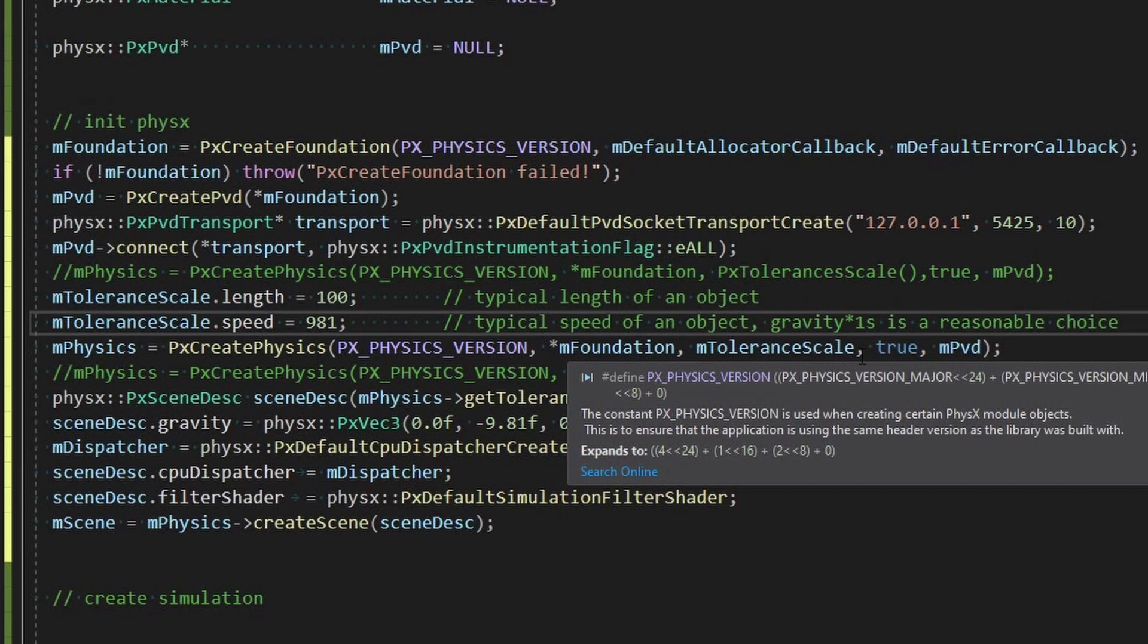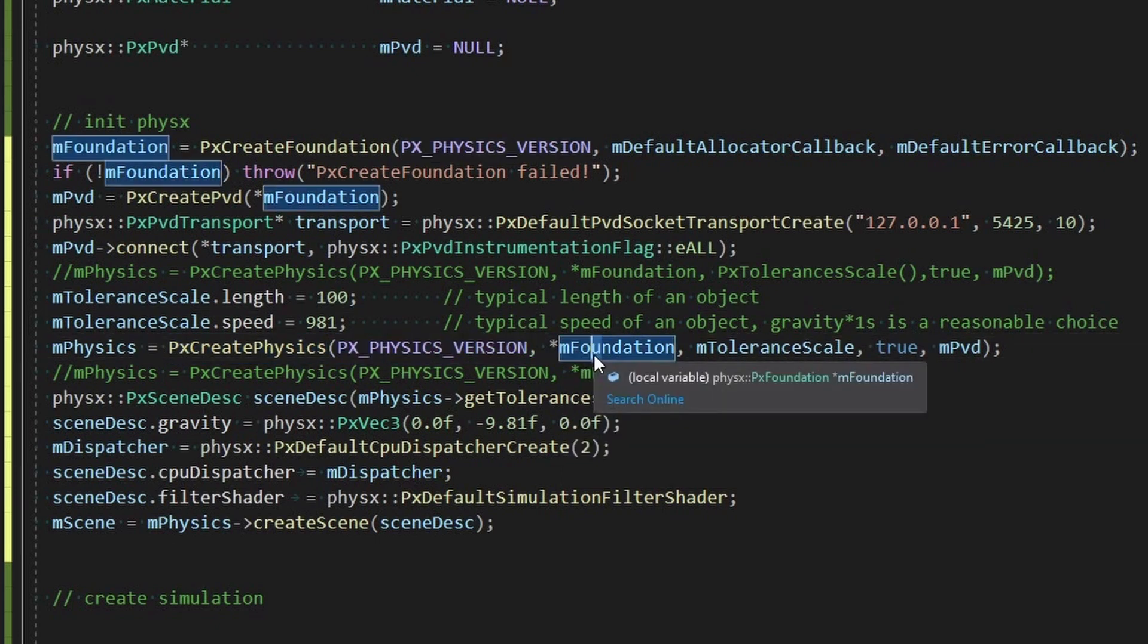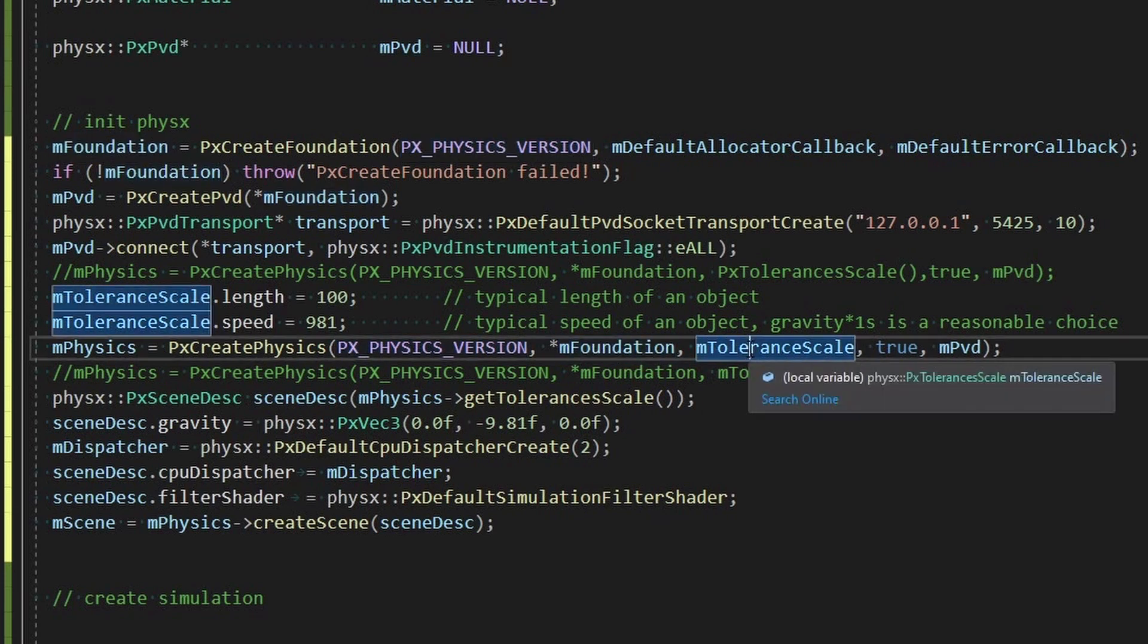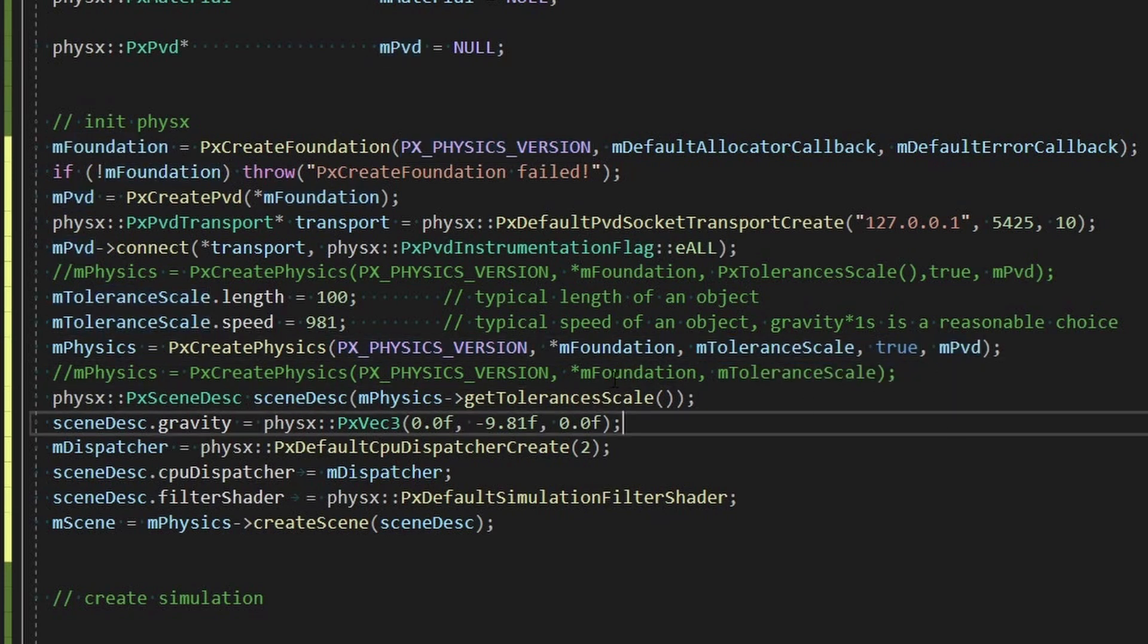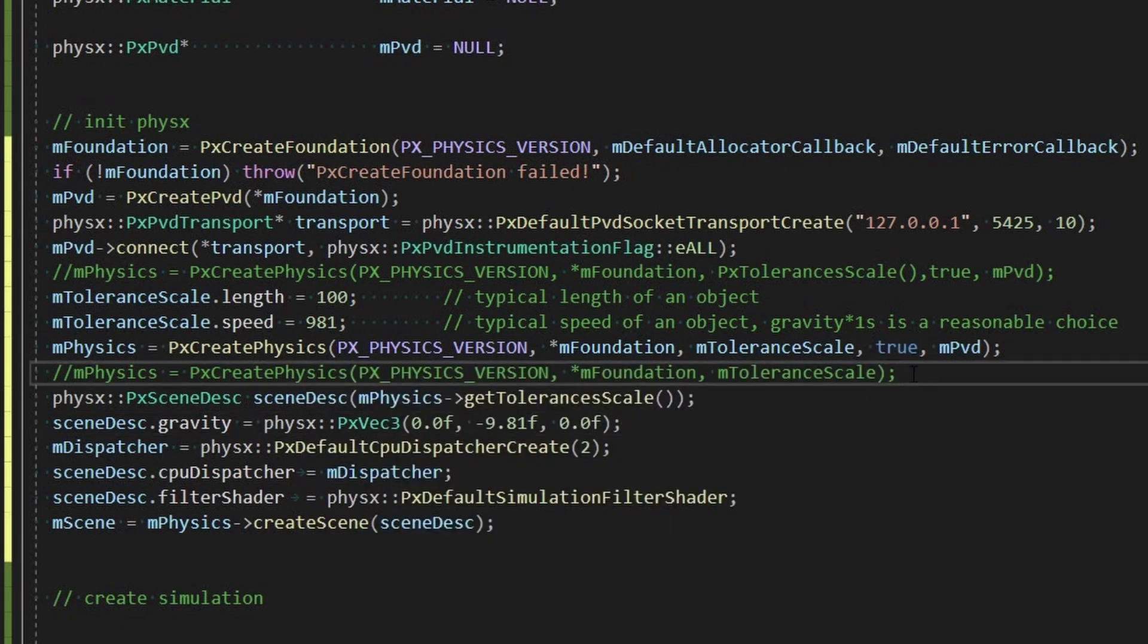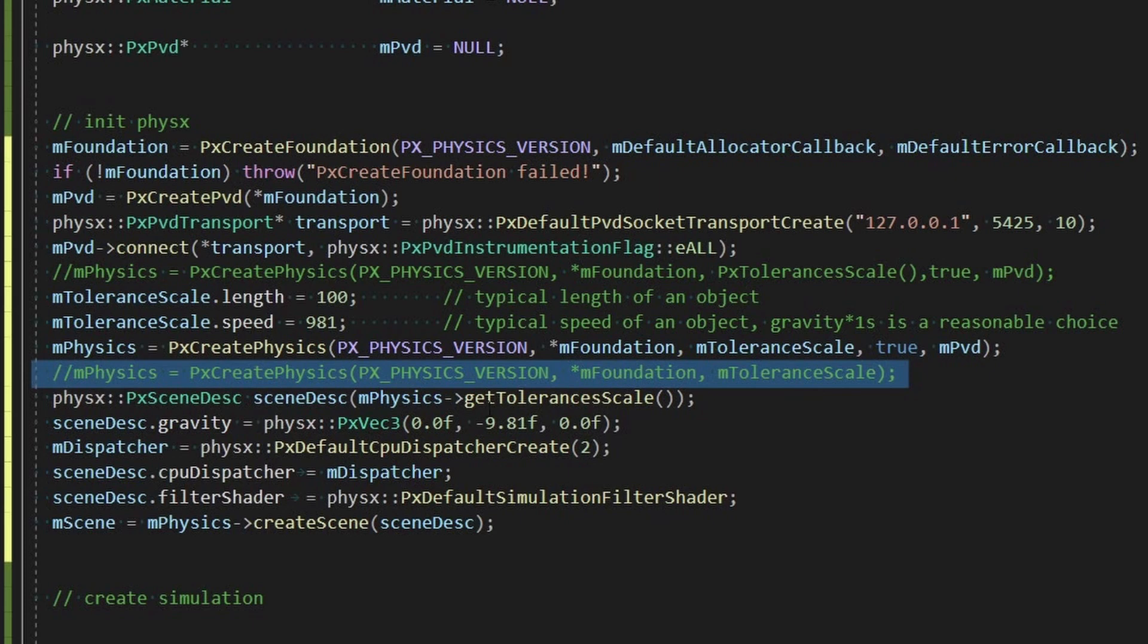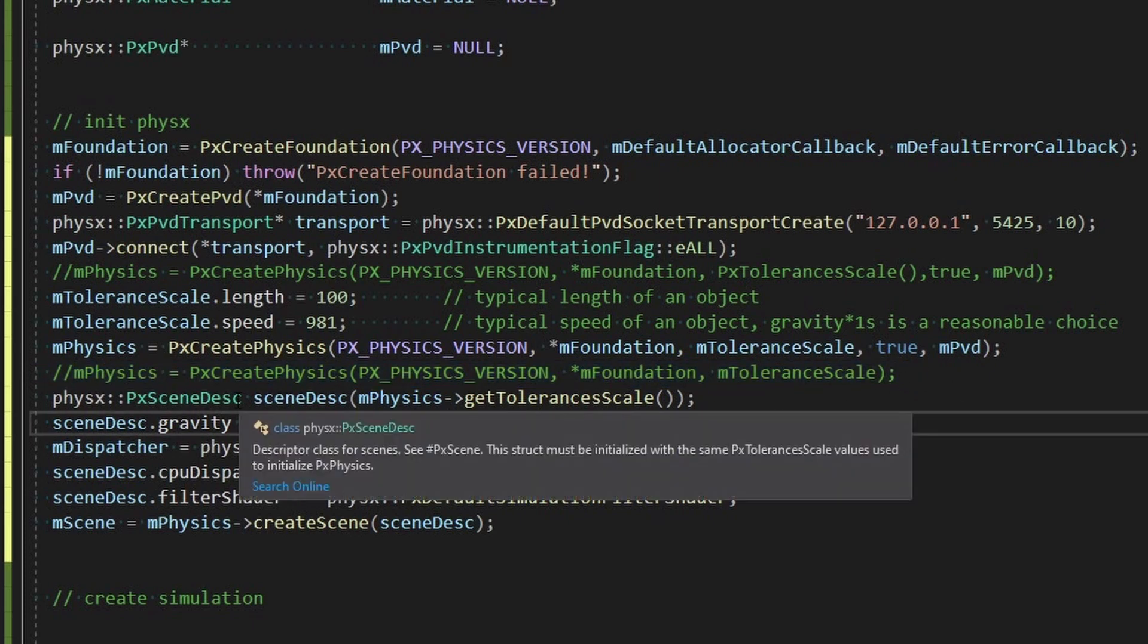And this create physics which is what we're doing next, but instead we're holding it and we're setting some custom values for length and speed of objects. These were just some recommended numbers from one of the snippets and then we of course create the physics. It's going to need a version, the foundation, tolerance scale and PVD. And let's see what that true thing was: track outstanding allocations is set to true. All right and here's another version that we didn't use.